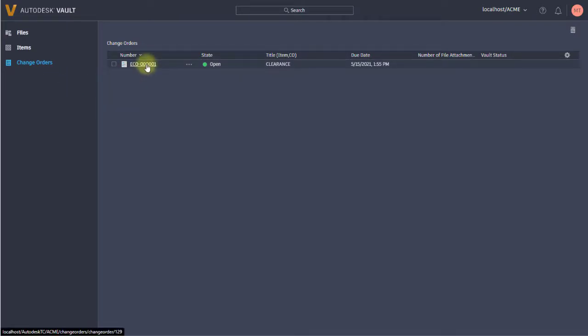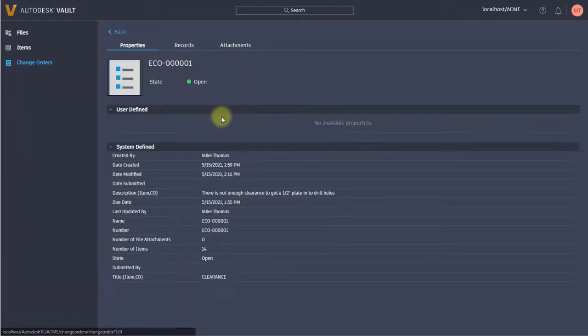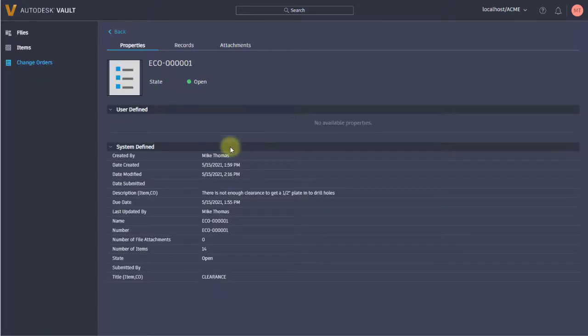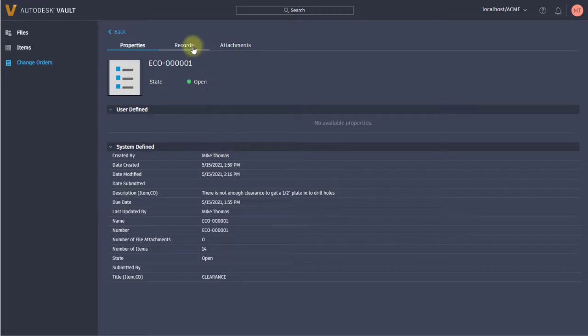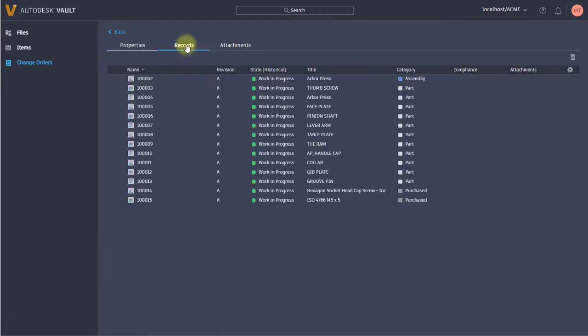Notice that in this case I can take a look at this change order and see essentially all the same information that's associated to it in Vault as if I was looking at it through the thick client. I can see when it was created, who created it, the description, and the records that are attached.